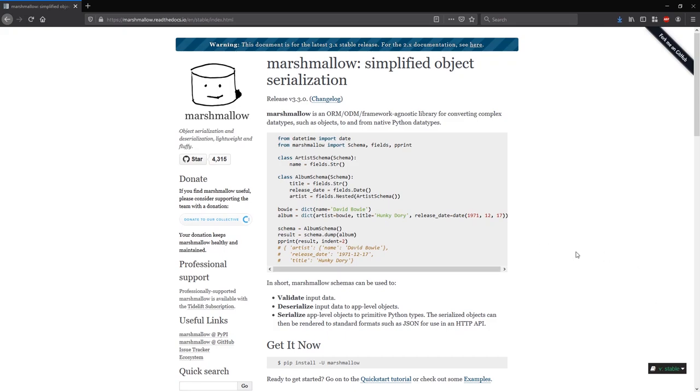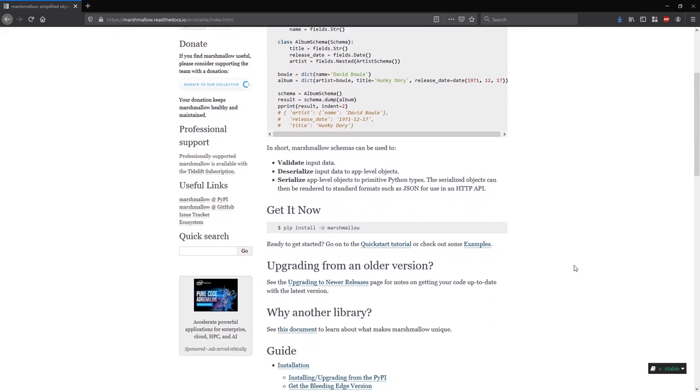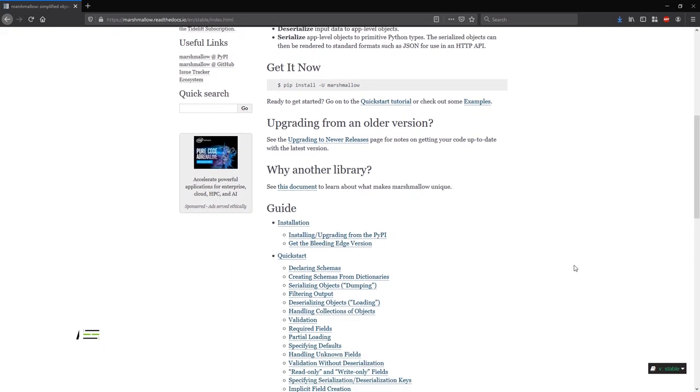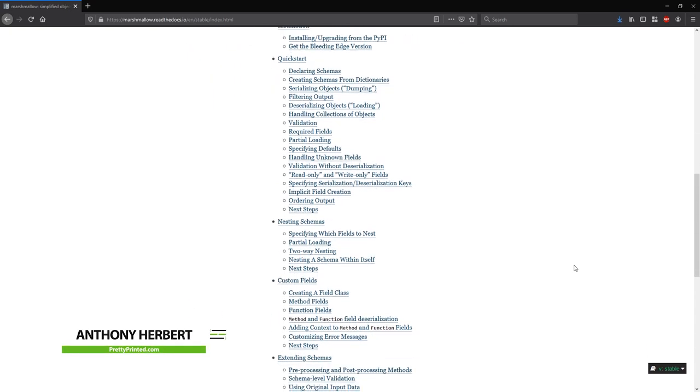Hey everyone, it's Anthony from PrettyPrinted here. In today's video, I'll be talking about the Python library called Marshmallow.